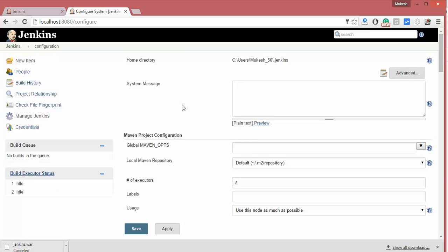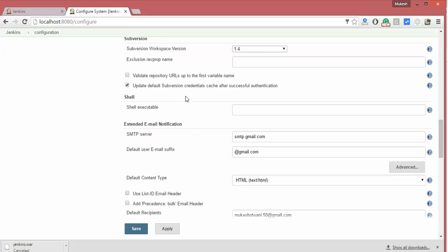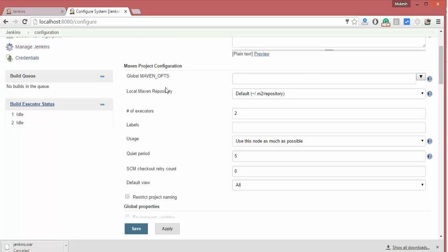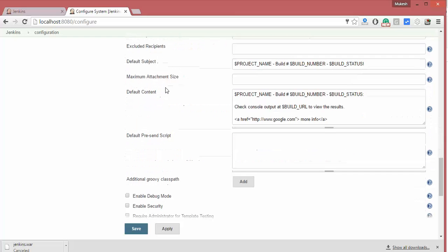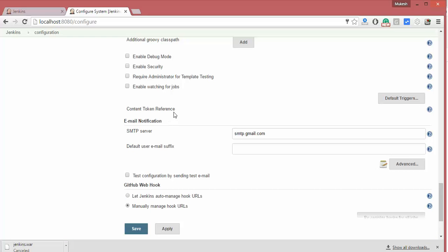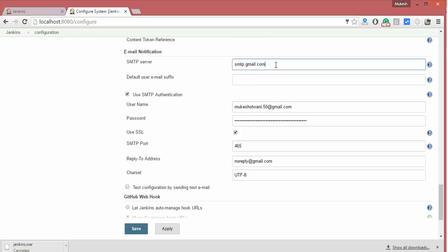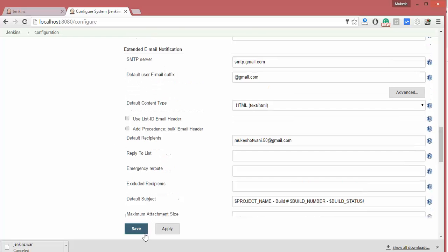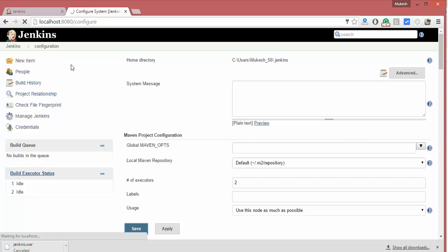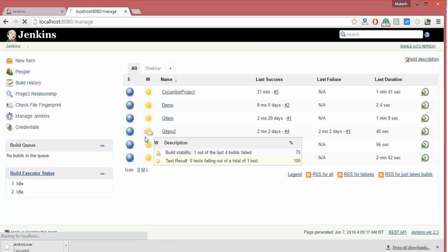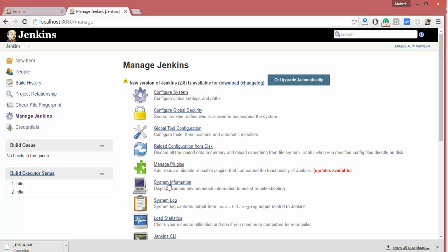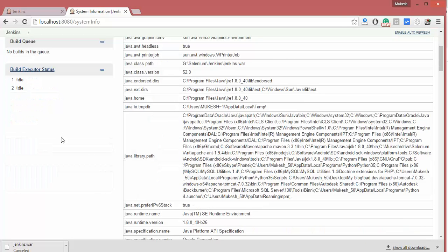If you click on Configure System you'll see Java and Maven specified there. It's running on localhost so it's a little bit slow. You'll also find email notification settings here — I'm using SMTP server details with my username and password for email notifications. For Java configuration, go to Manage Jenkins then System Information.